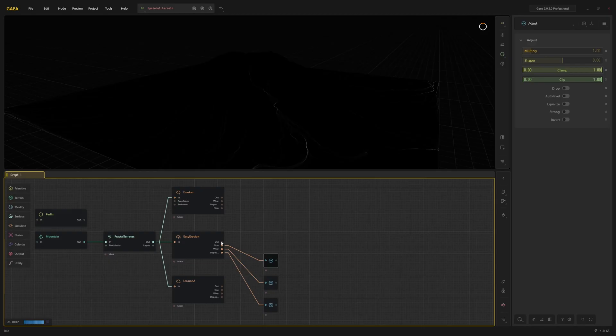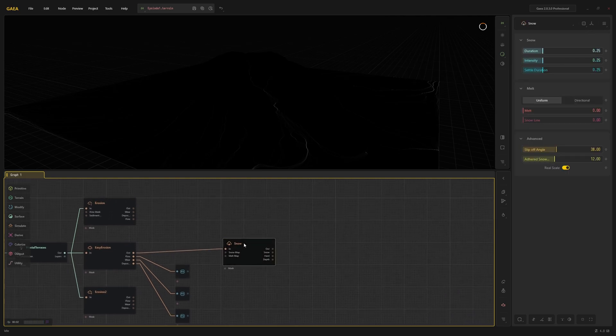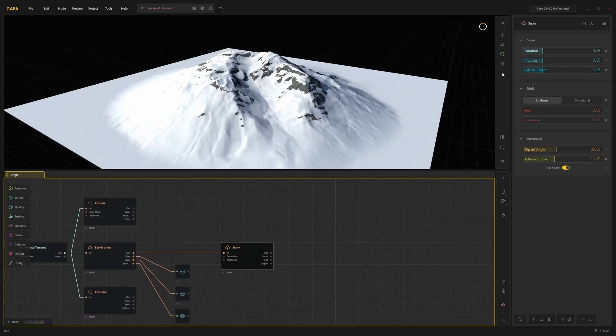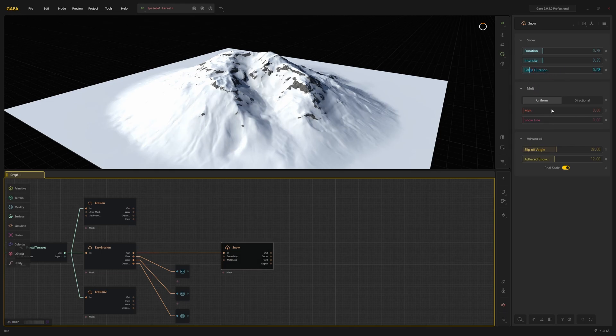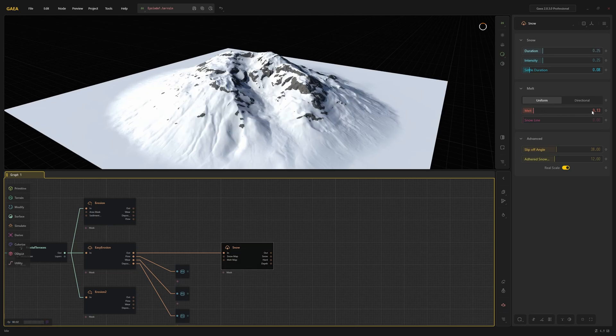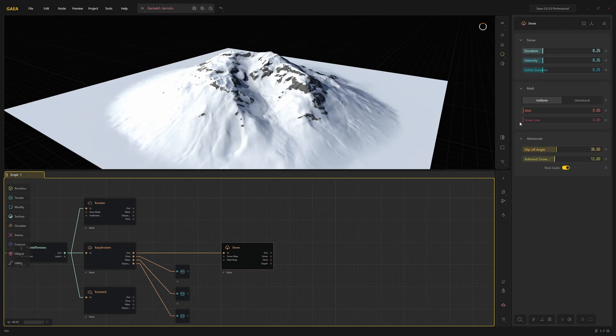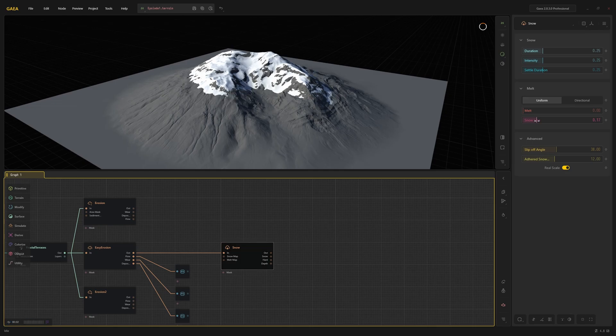Next, I'm going to add a bit of snow. The snow node simulates snowfall. You can use the parameters to control the behavior of the snow. If you want to reset a node to its default settings, you can do so at the top. In this case, I'm just going to use Snowline to restrict the snow to the upper half of the mountain.